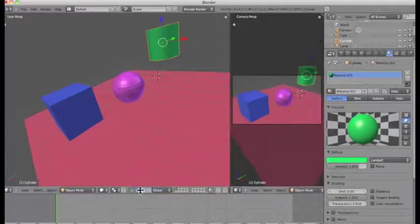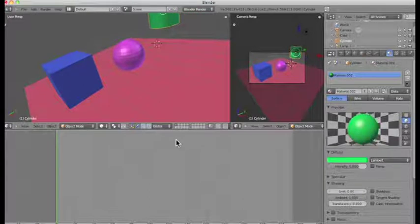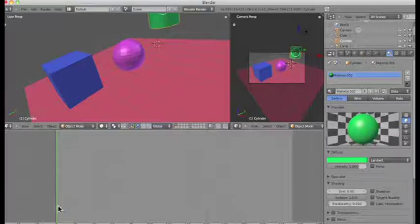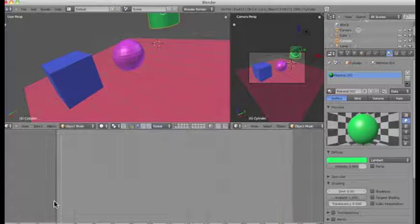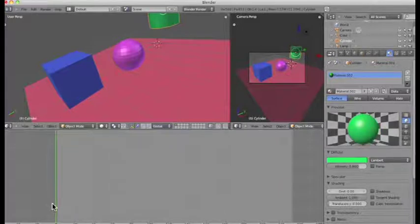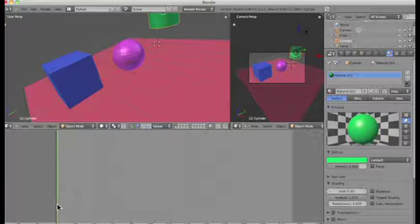I'm going to open up the timeline window. This green line here is our marker, and we can move this along the timeline. The timeline consists of frames. The basic definition of an animation is a sequence of 2D or 3D images shown in sequence very rapidly, one after the other, that provide the illusion of movement.